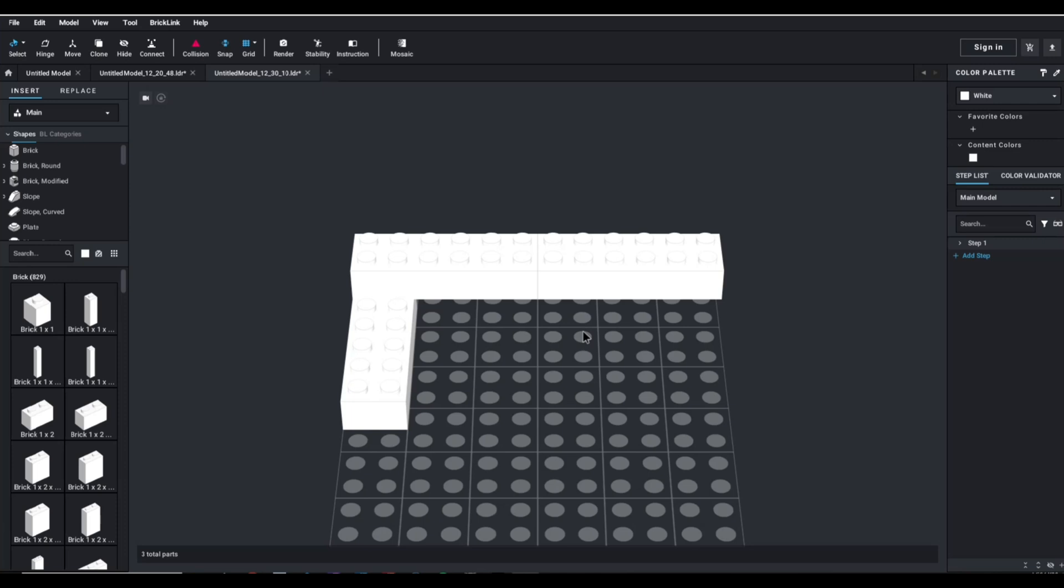What if I told you that you are looking at a LEGO design software package that is 100% completely free?